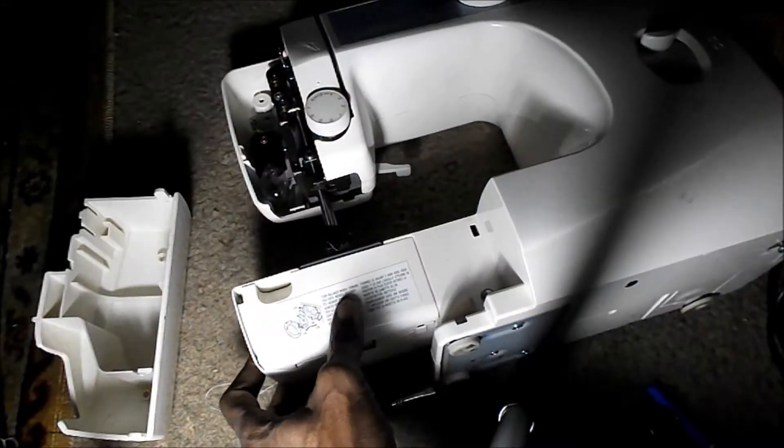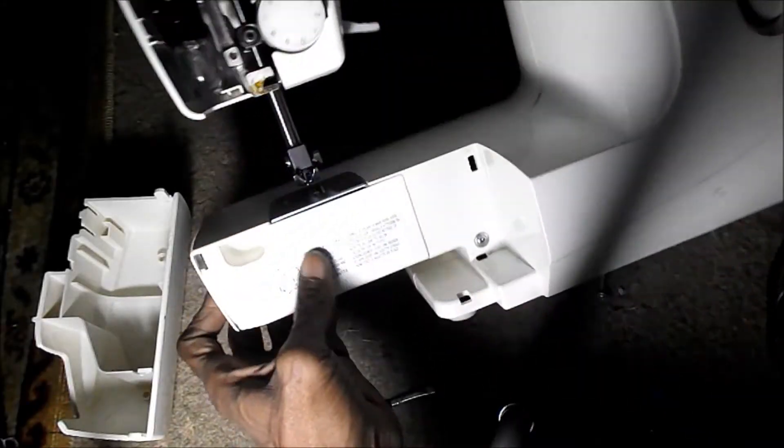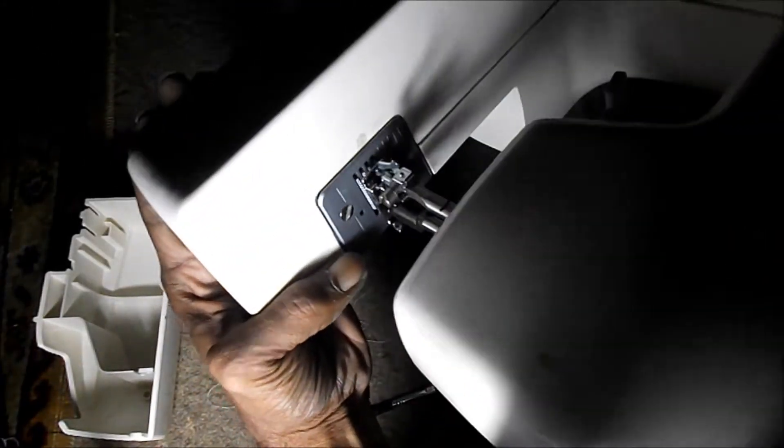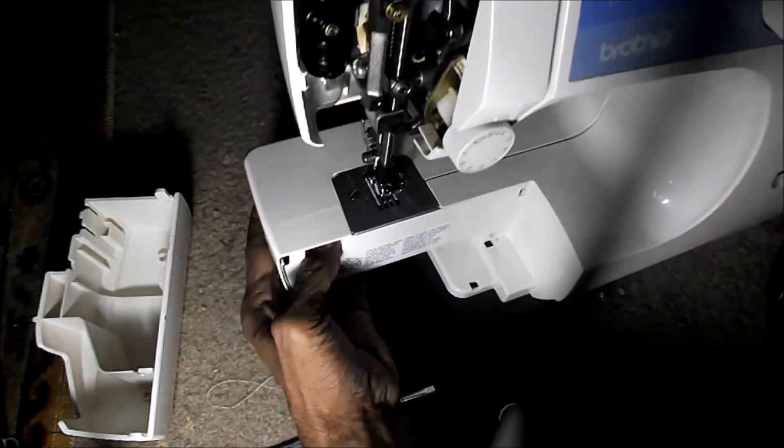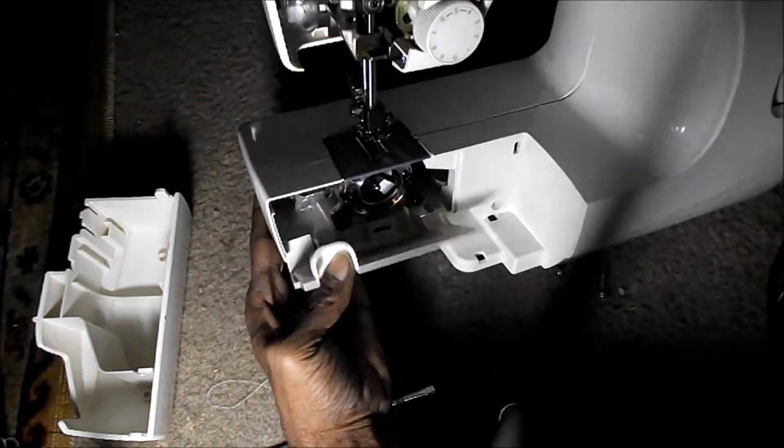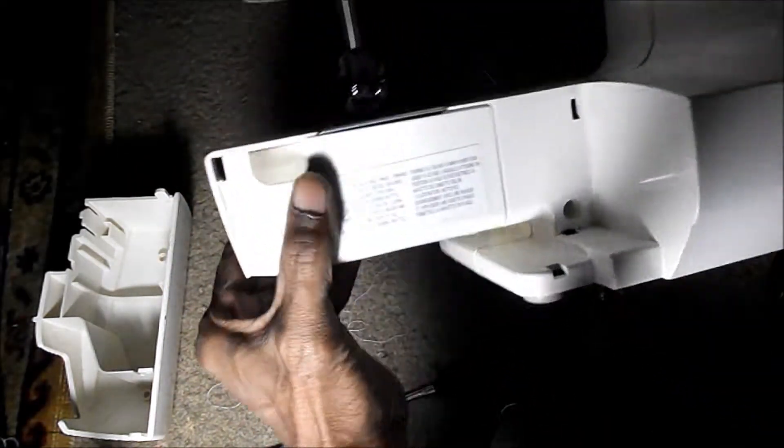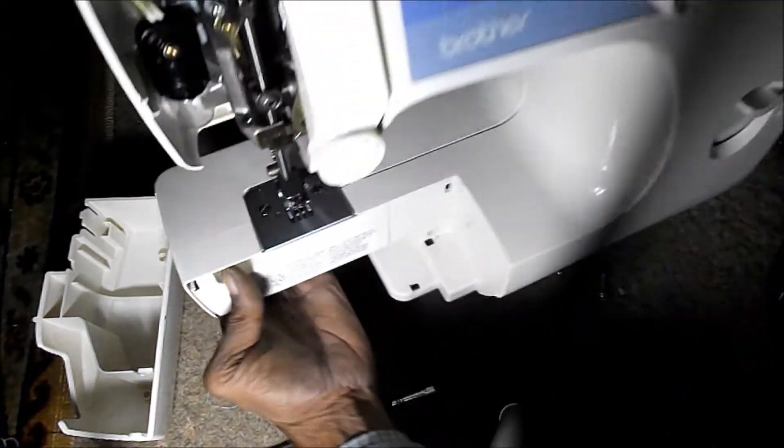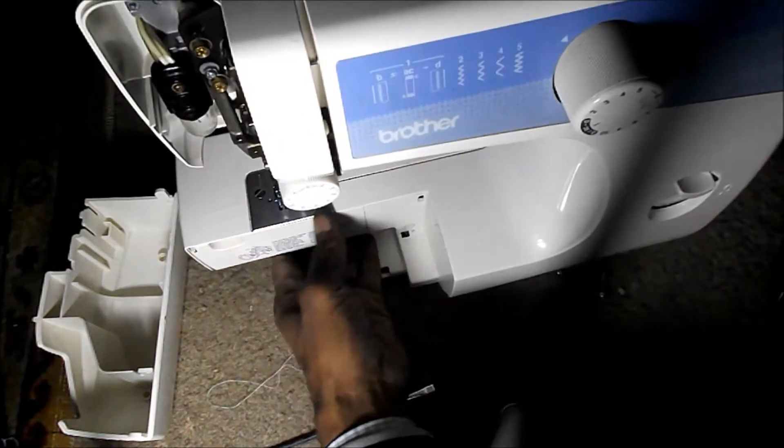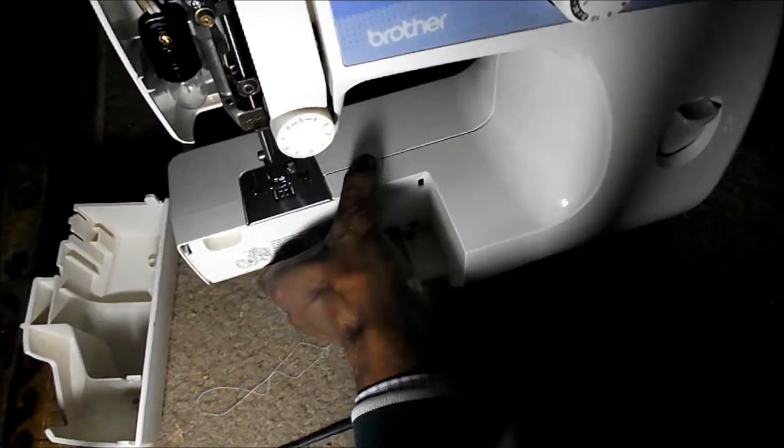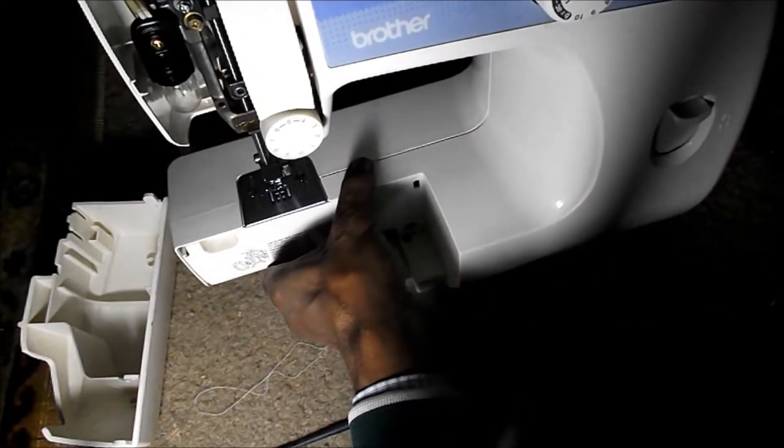Alright, got the first one out. I'm going to try to keep track of your screws, just dump them down there on the floor. Okay, let's take a look and see what we're doing.